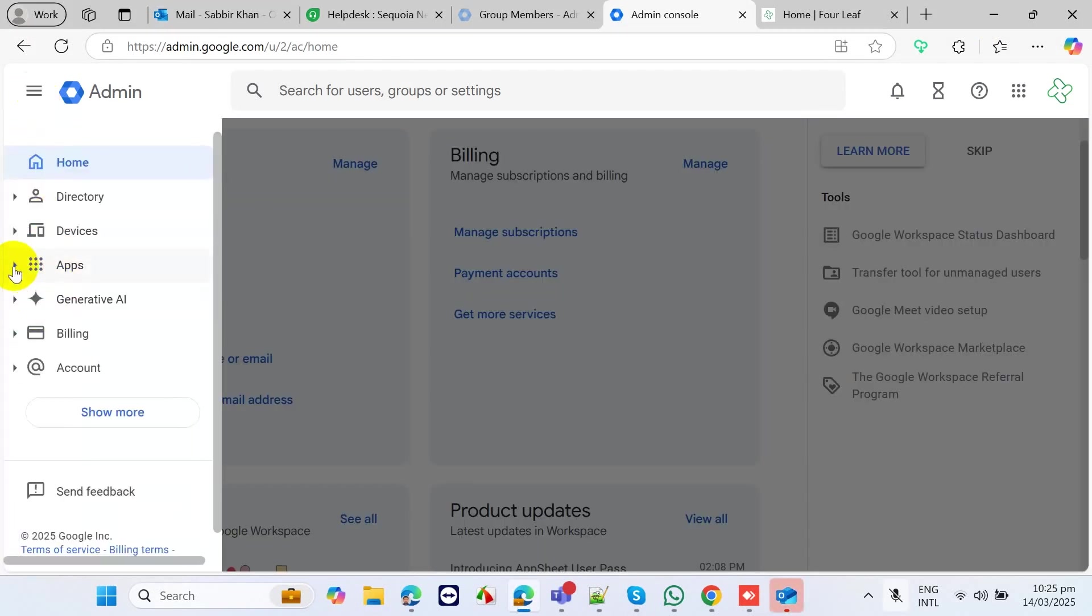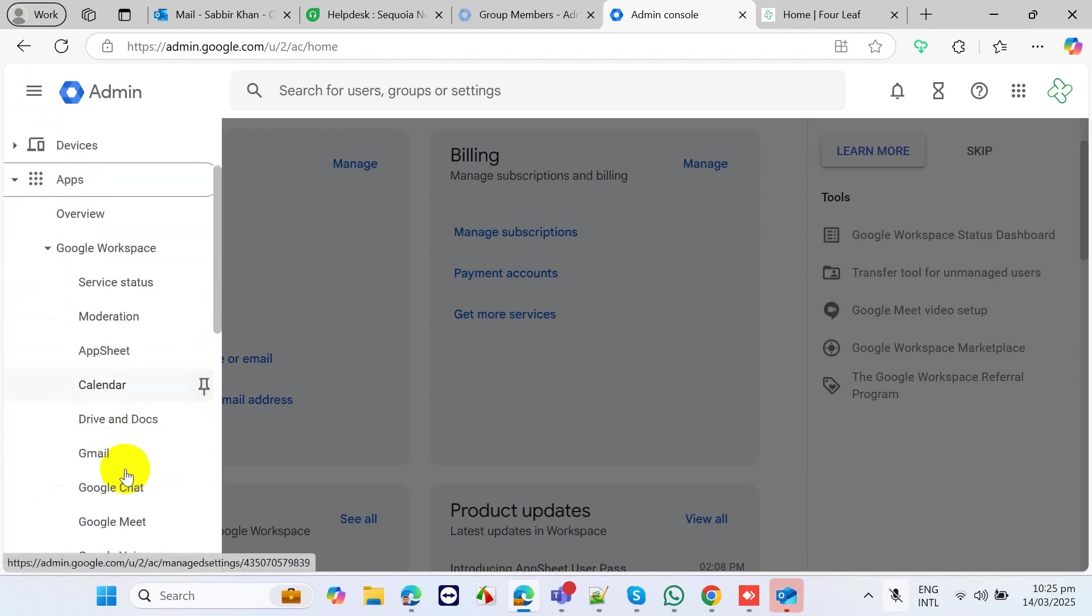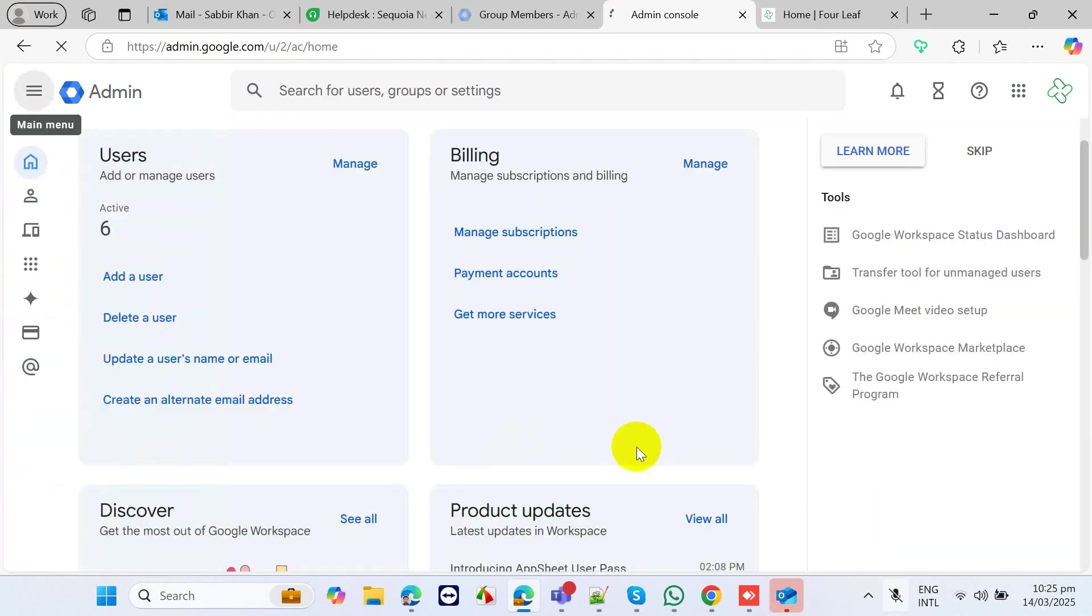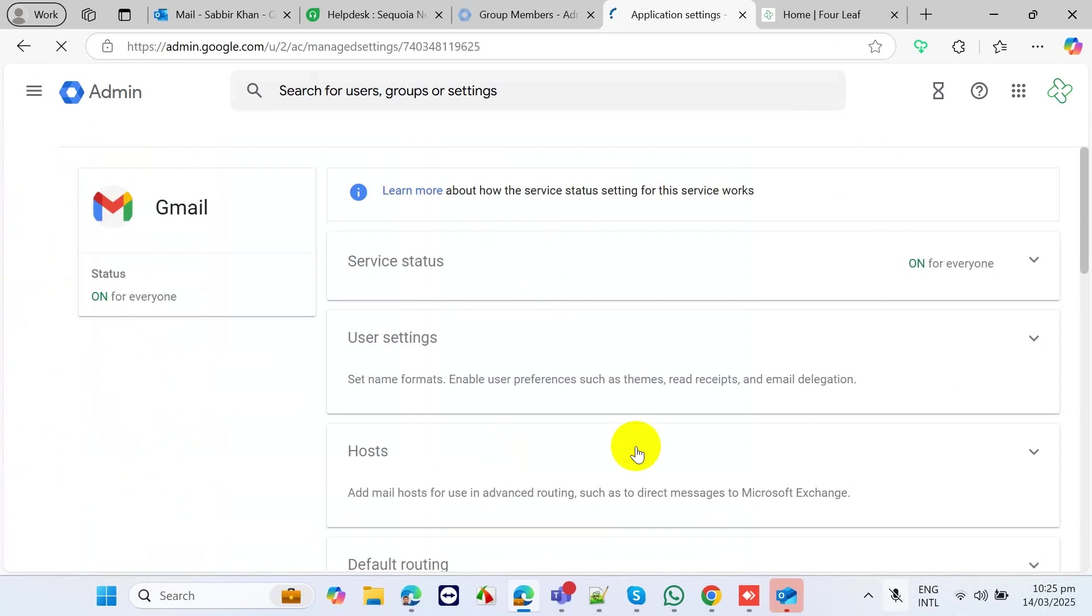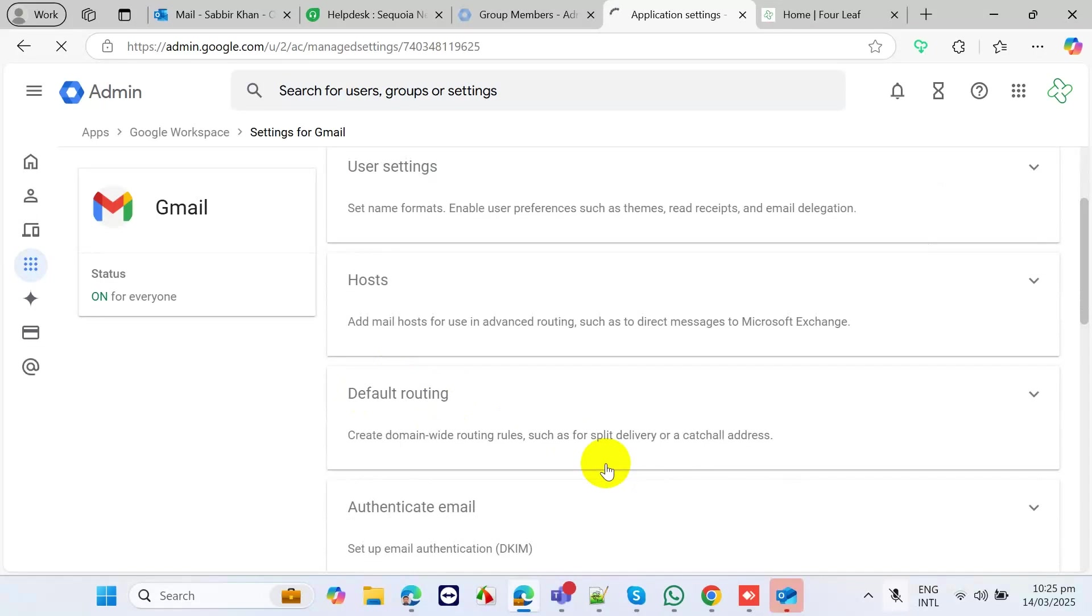you need to go to Apps, then go to Gmail, and then go to Default Routing. Click on this.